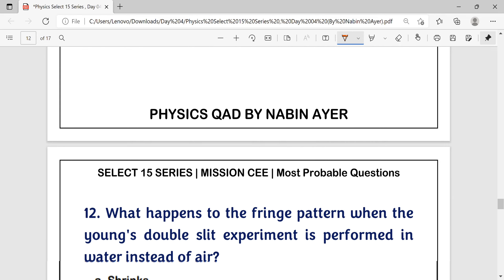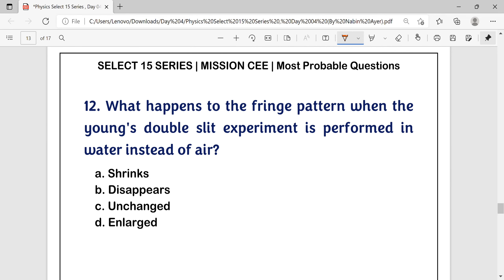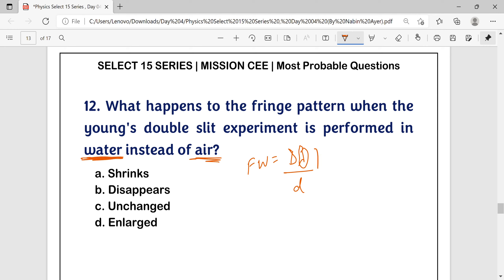Question number 12: What happens to the fringe pattern when Young's double slit experiment is performed in water instead of air? The fringe width formula is β = Dλ/d. When the experiment is performed in water, the wavelength of light decreases, so the fringe width also decreases — the pattern shrinks. Answer is option A.